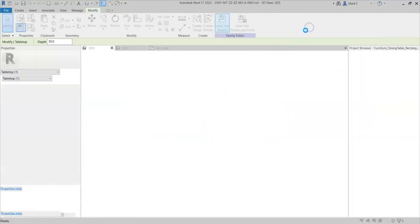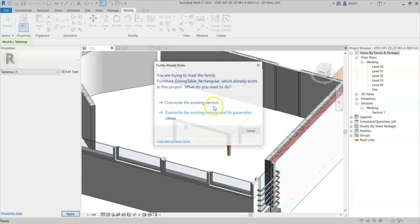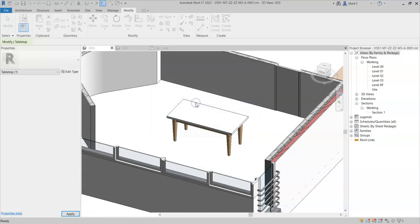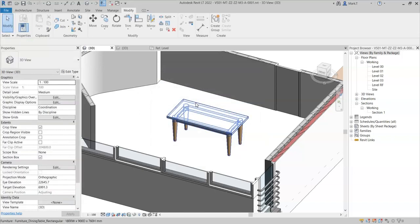Load the family back into the project. Click overwrite the existing version.